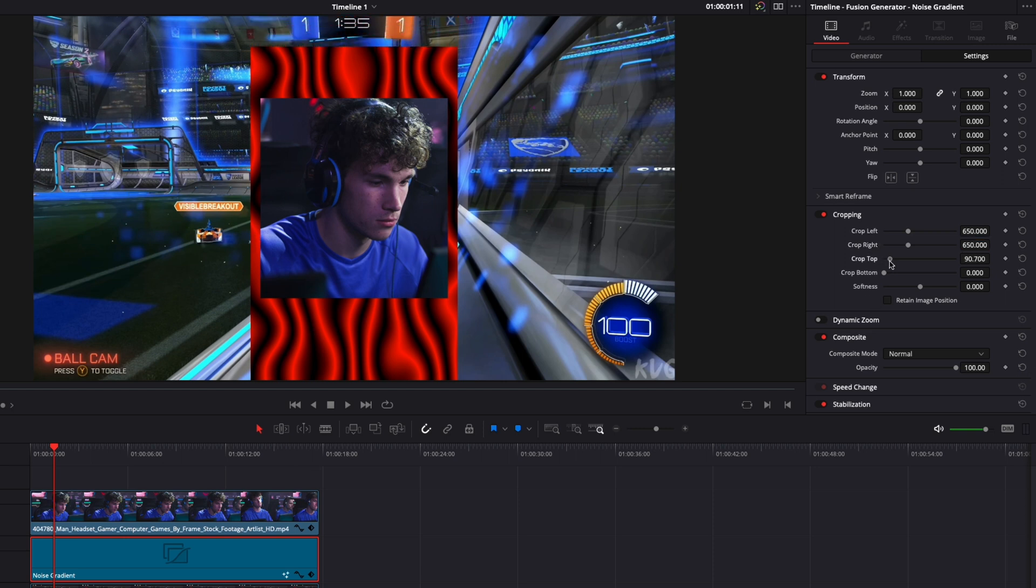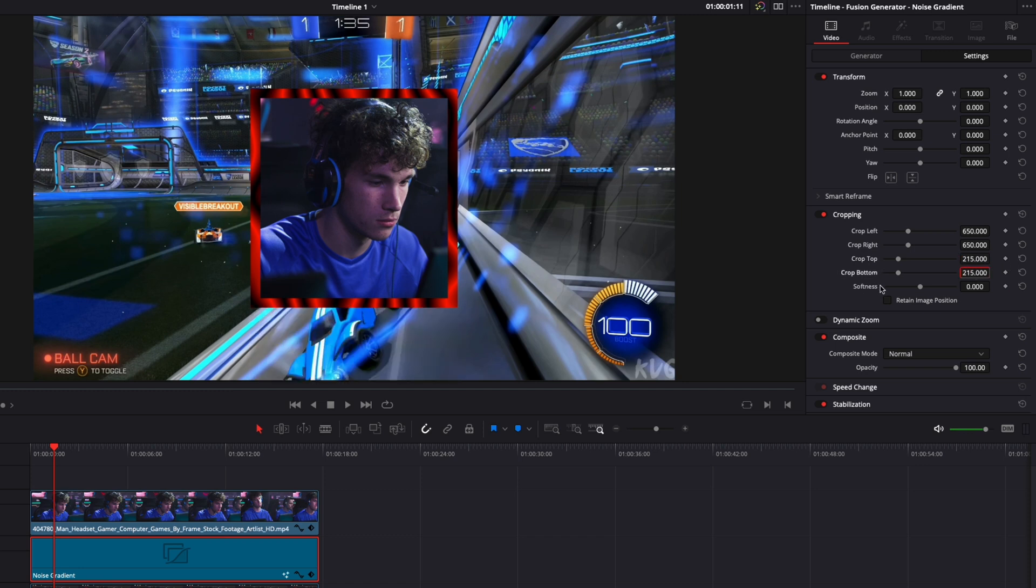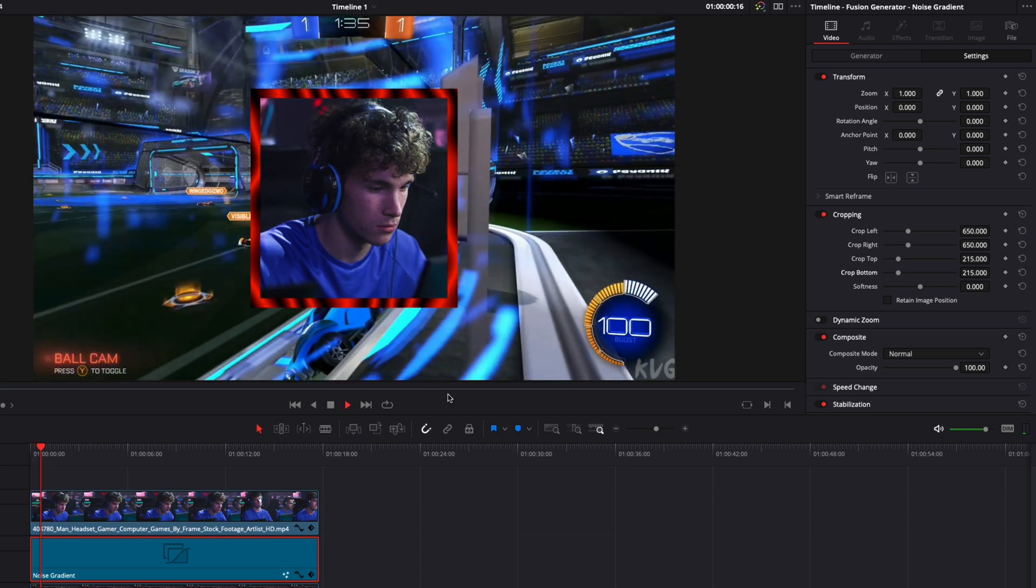Now, for the top, we're just going to reduce it and try to match what we have on the left and the right. So for this one, that should be about 215, probably. Yeah, it should be good. Same with crop bottom, 215. Here we go. And now, let's play it.